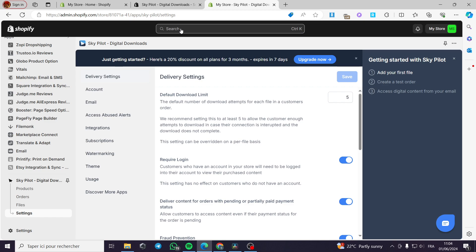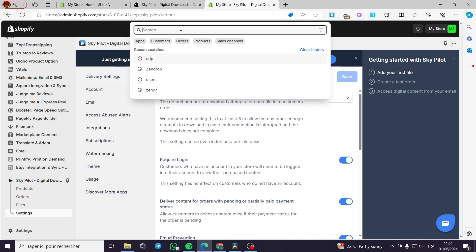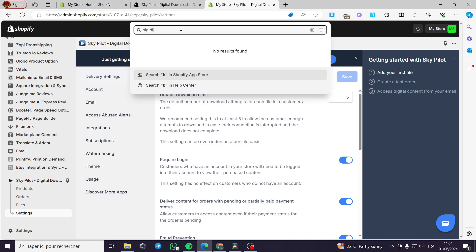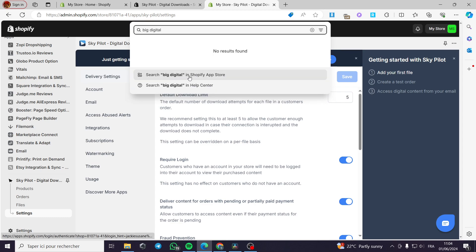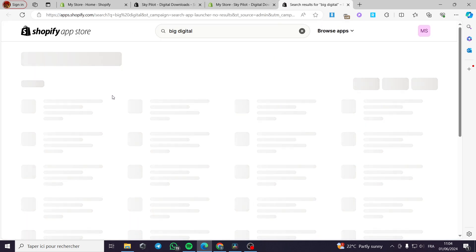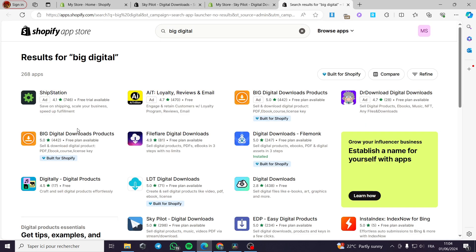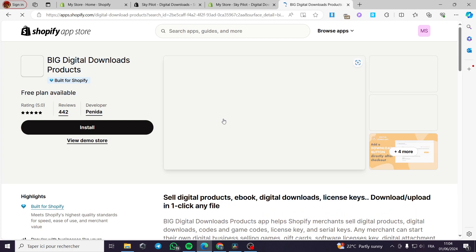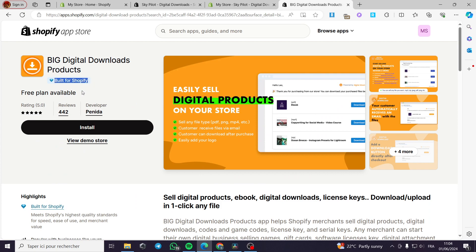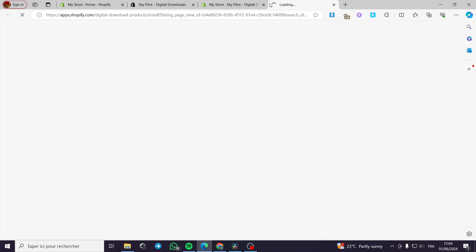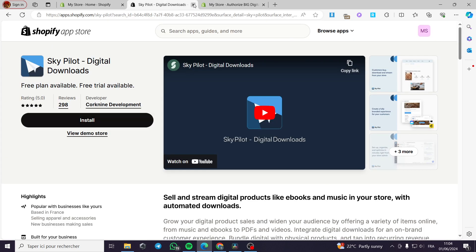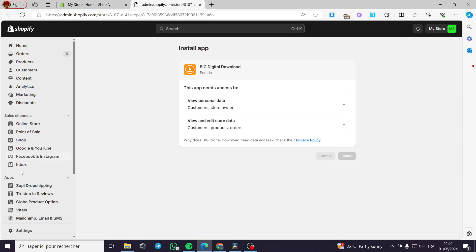The fourth application is Big Digital. I am searching for it on the App Store. This is their official logo — Big Digital downloads digital products. It is built for Shopify, which is a good sign. They have a free plan available. I am going to click install and close unnecessary windows, and it will be pinned in the app section.